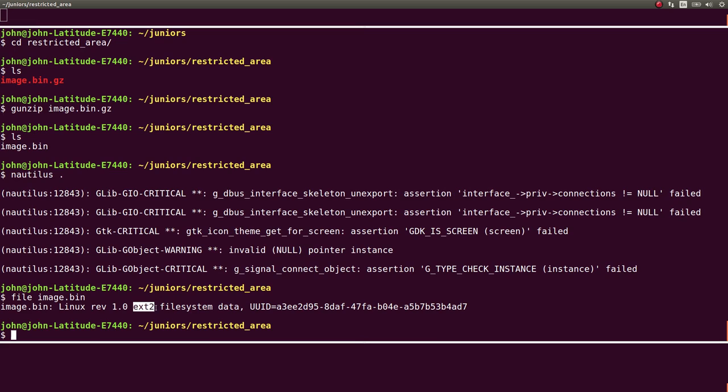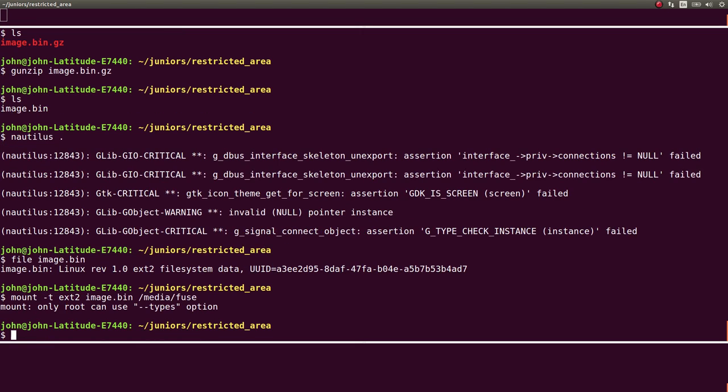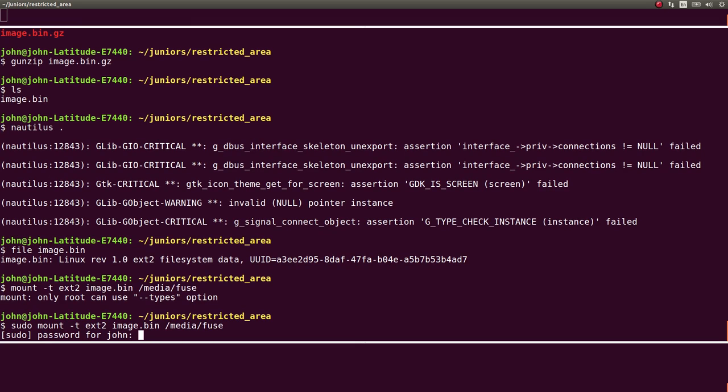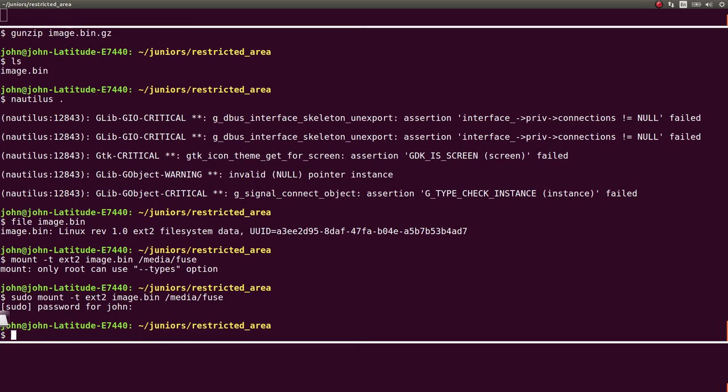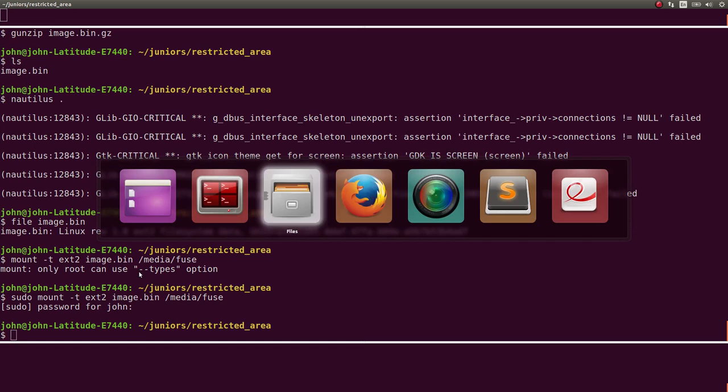So you can mount "-t ext2 image.bin". And I don't know how you specify where it goes. And only root can do it. So you have to be root. And okay, cool. It is mounted then.